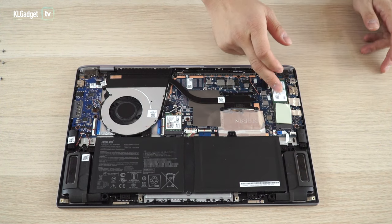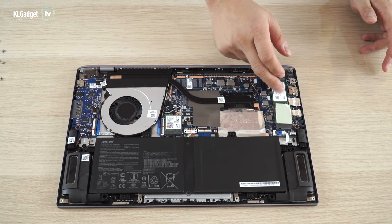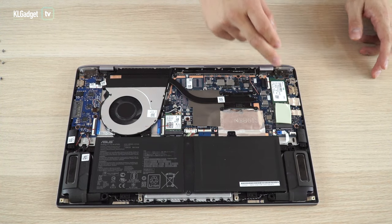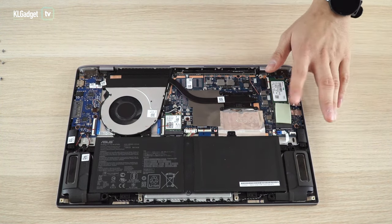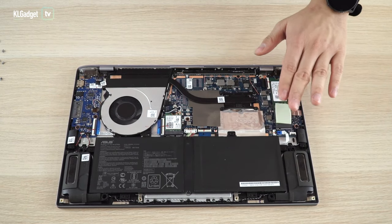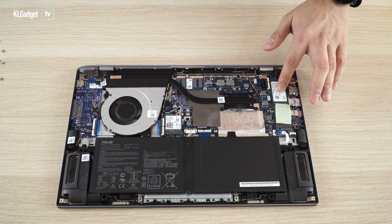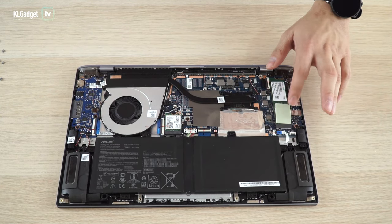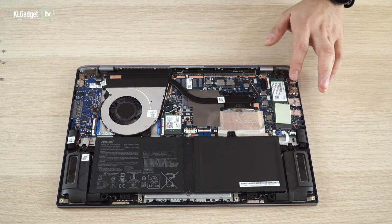And this is the SSD, a pretty slim one as you can see. ASUS has even added a heatsink right here to dissipate heat from the SSD. Pretty good job there.